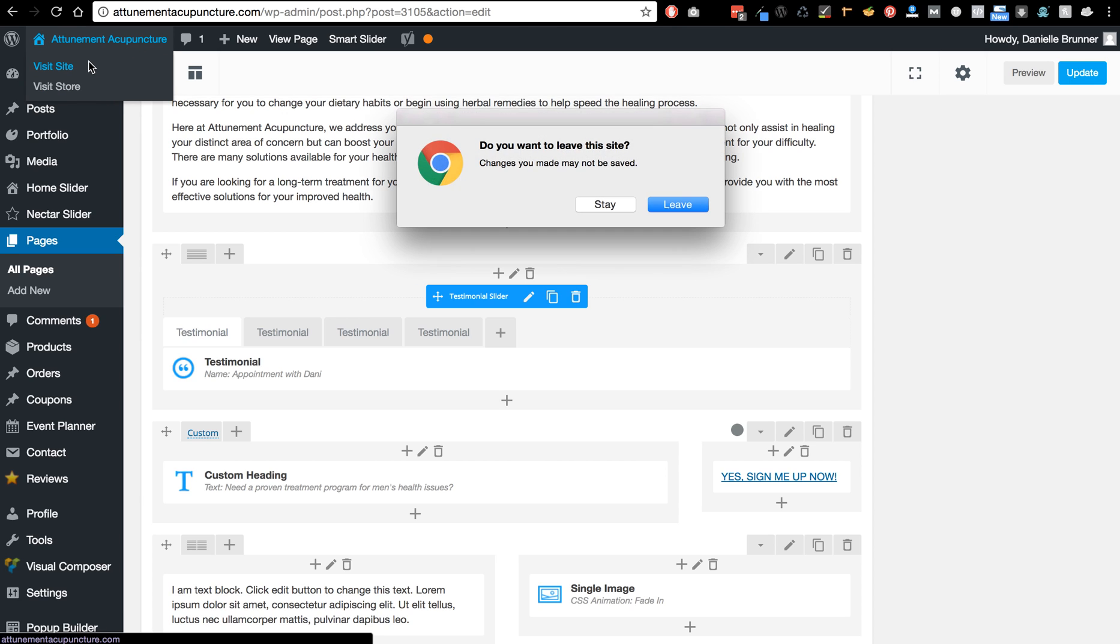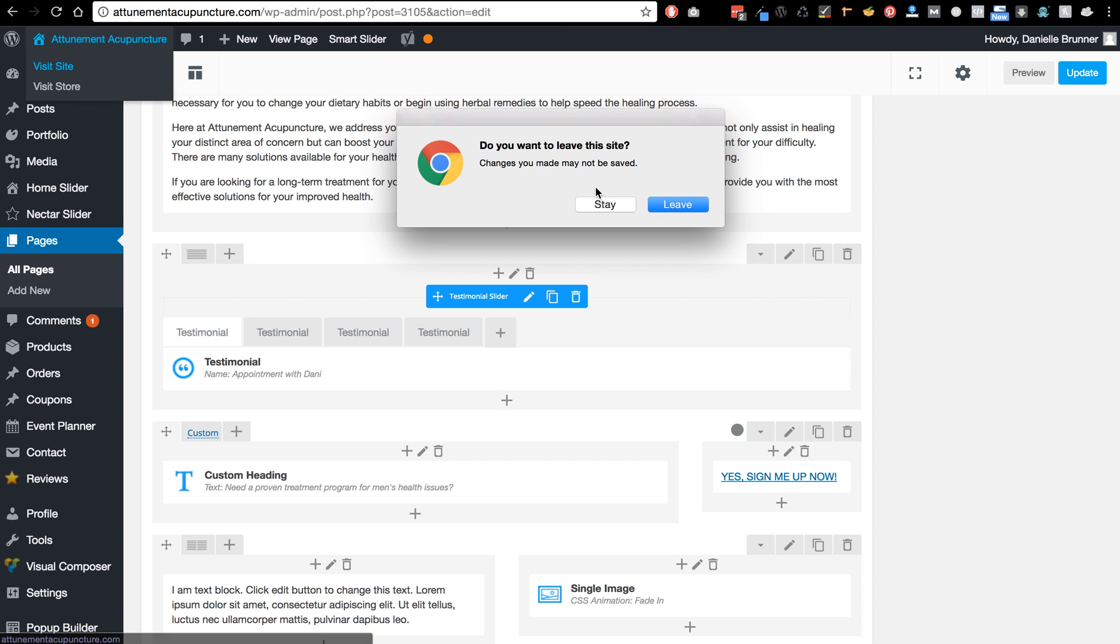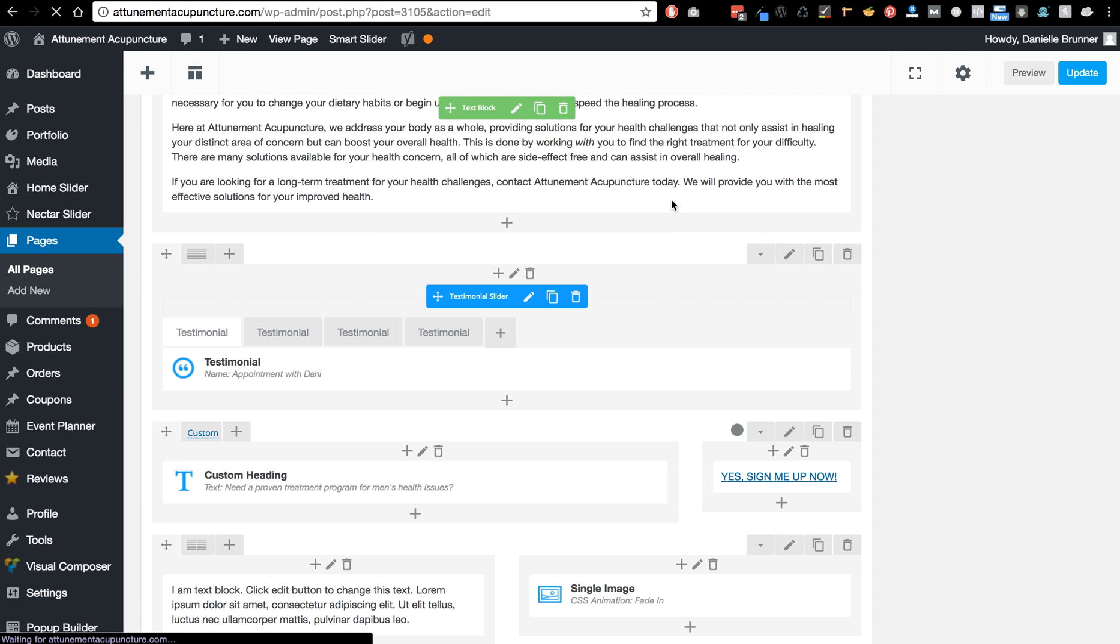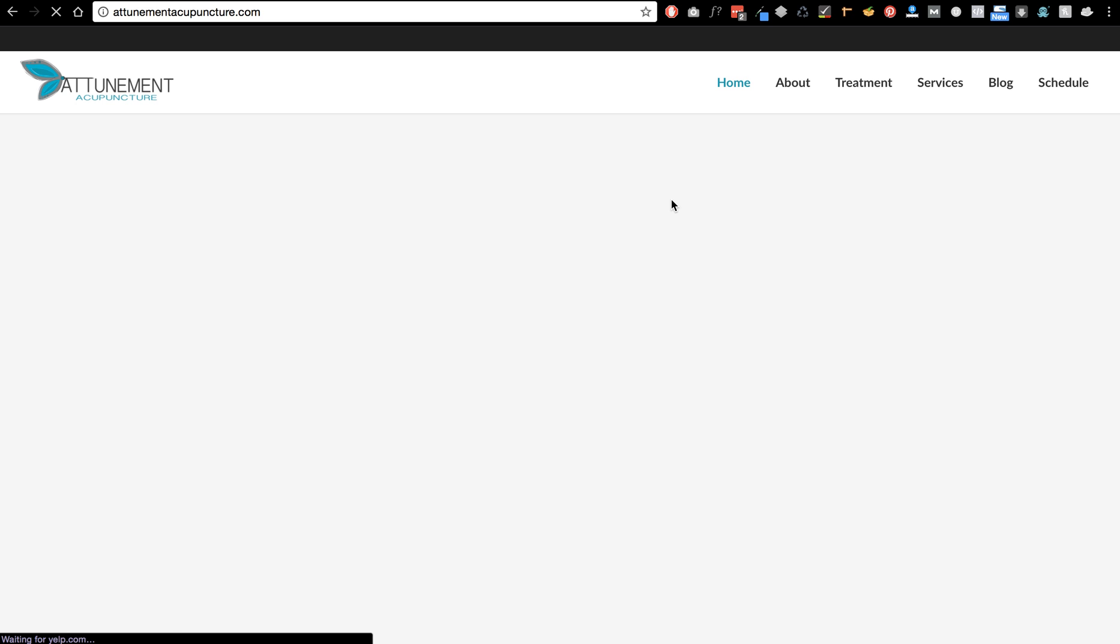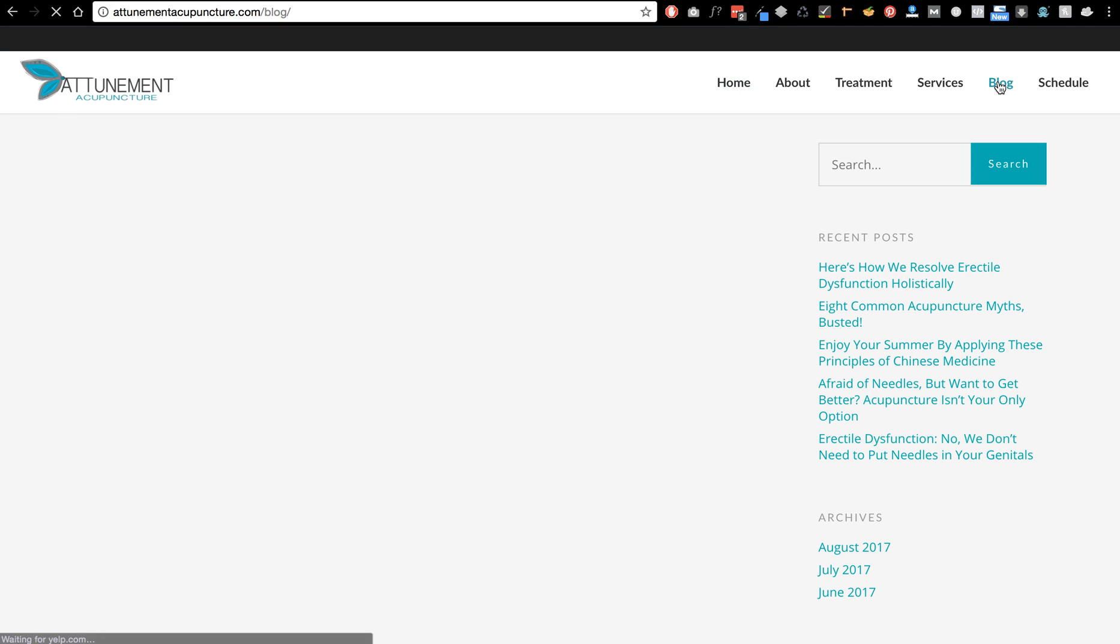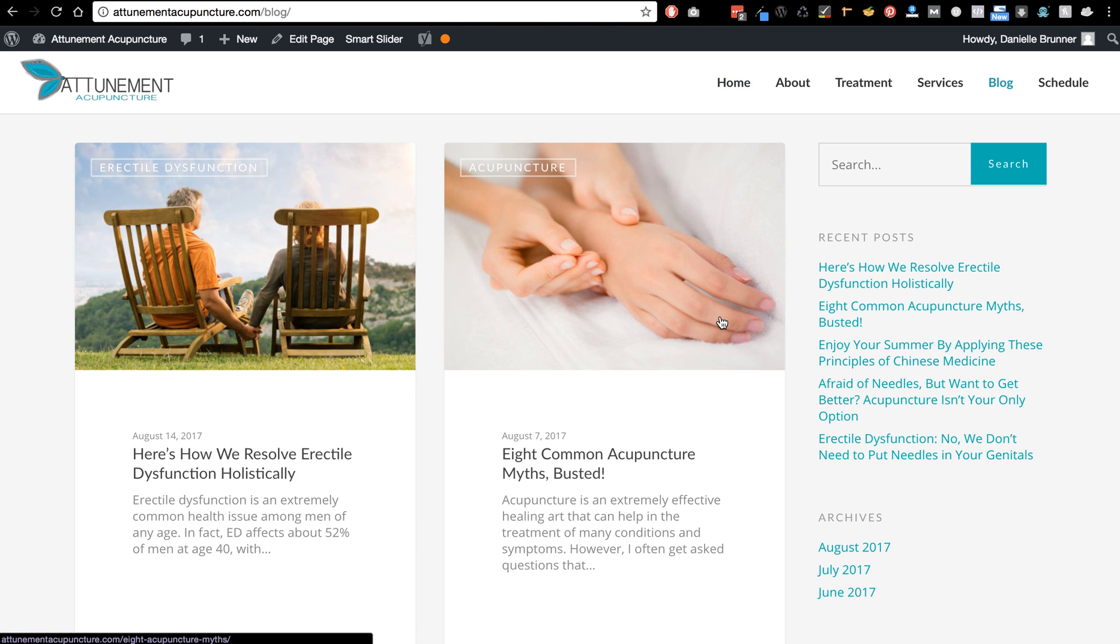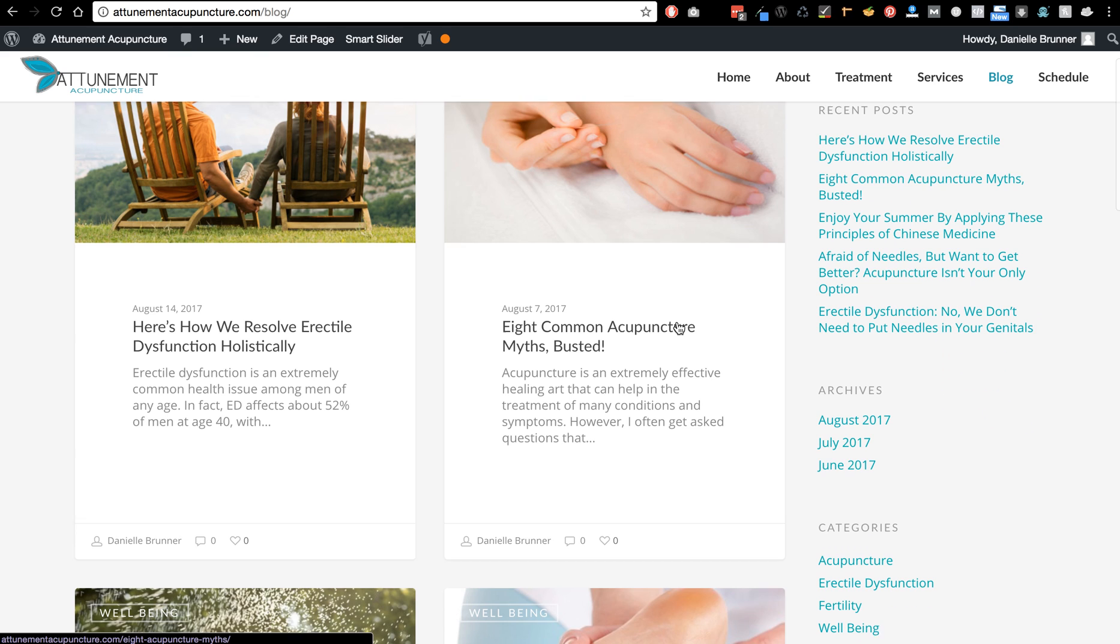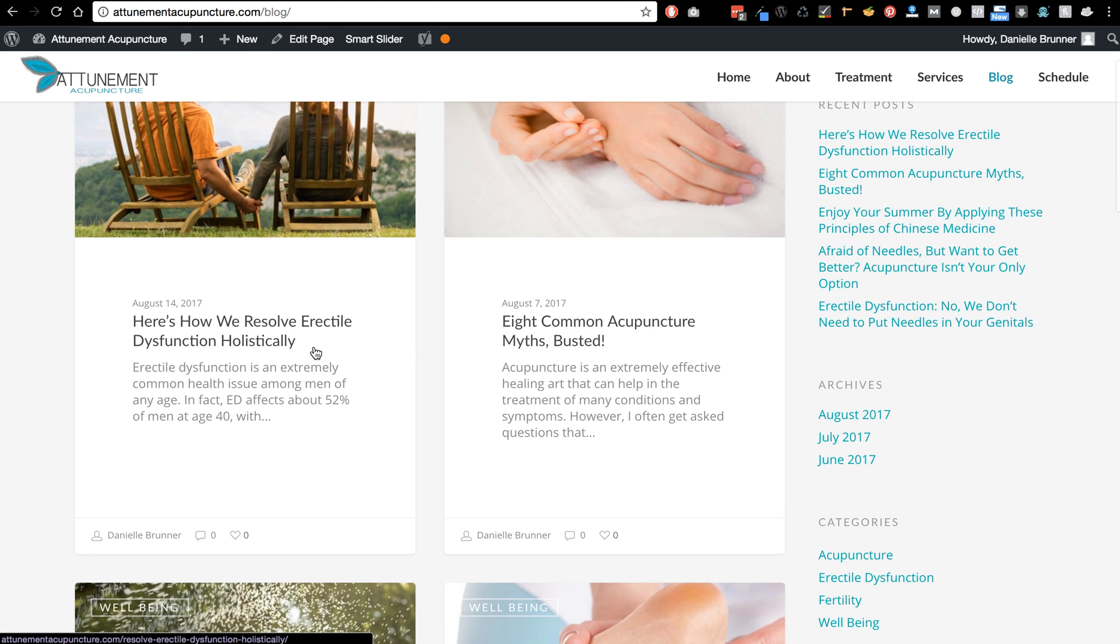So if I visit the site and I'll go to your blog, so this is the latest post that Julia added.